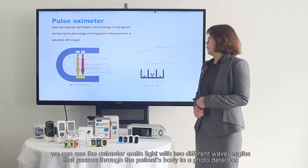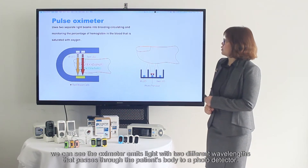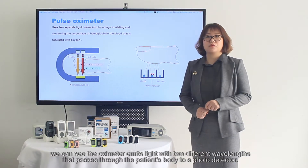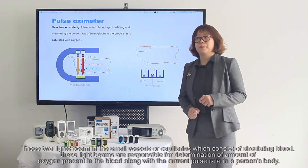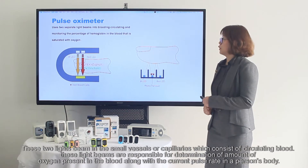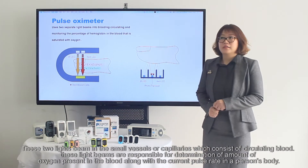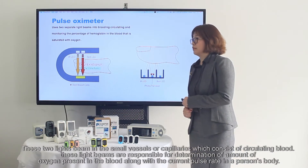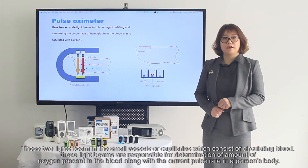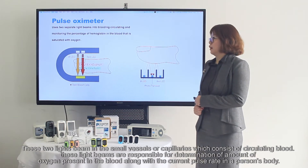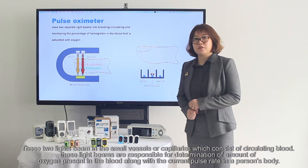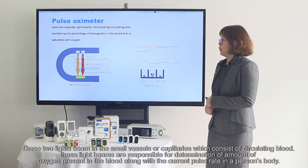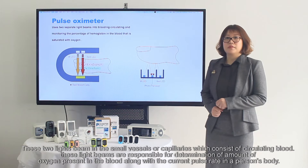The oximeter emits two lights with different wavelengths that pass through the body to a photodetector. These two light beams pass through small vessels or capillaries which consist of circulating blood, and are responsible for the determination of oxygen saturation in the blood along with the current pulse rate in the person's body.